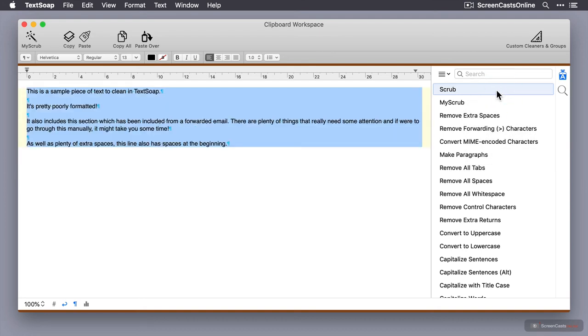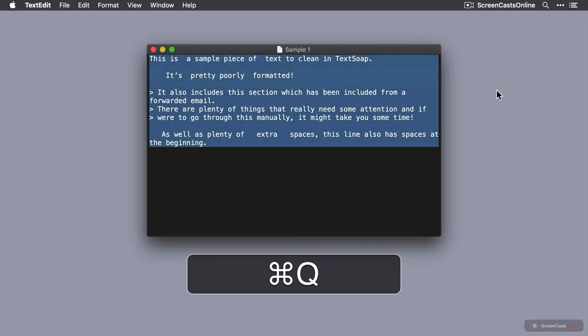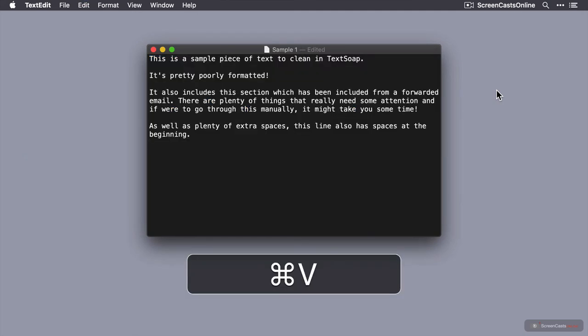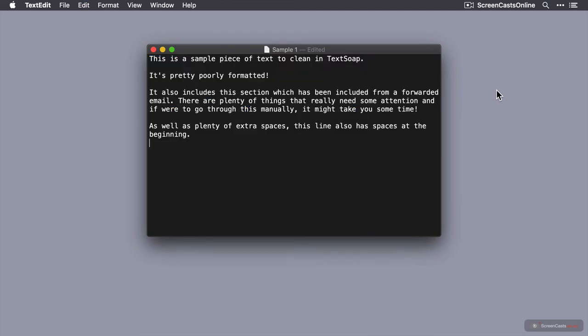And that text has now been cleaned. So all the double spaces have been removed, the leading characters have been removed, and the leading spaces at the beginning of lines have been removed as well. So what I can do now, if I just do Command-Q to close down TextSoap and then Command-V to paste, you'll see that cleaned piece of text was automatically pasted back to the clipboard when I closed the application. And I can just paste it directly into my TextEdit document in its pristine format.